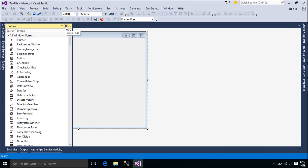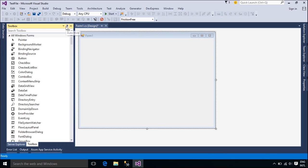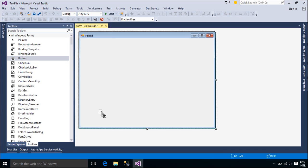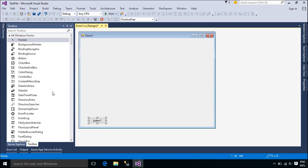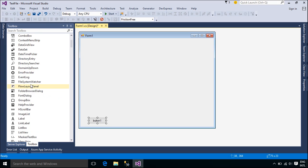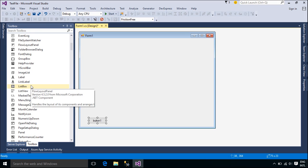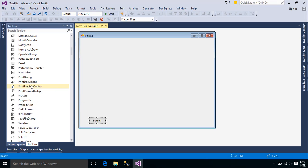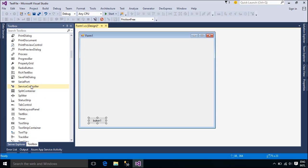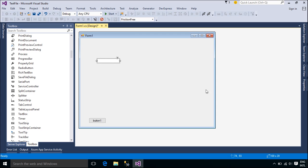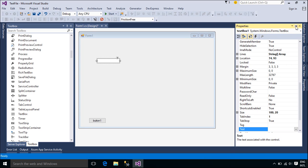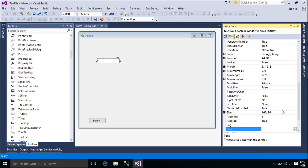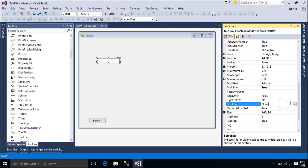First, you need to add a text box and two buttons to the form. When you click the read button, an open file dialog shows and allows you to select the text file. The text content will show in the text box control. Similarly, the write button saves the text content to disk.